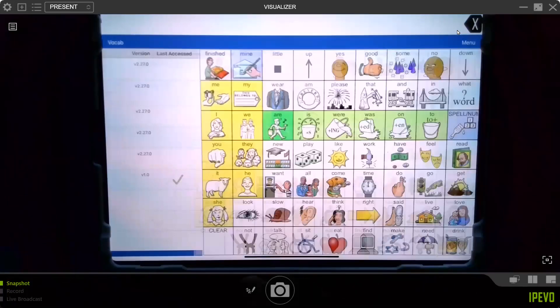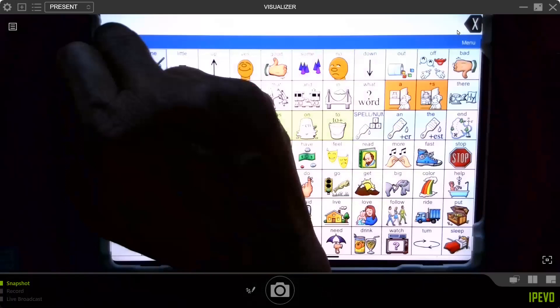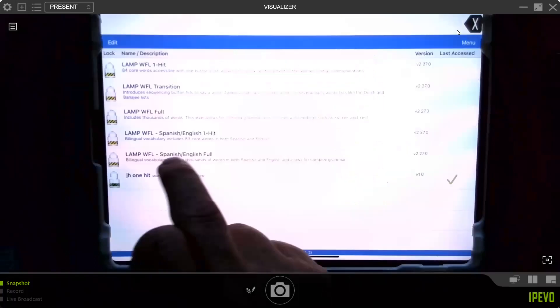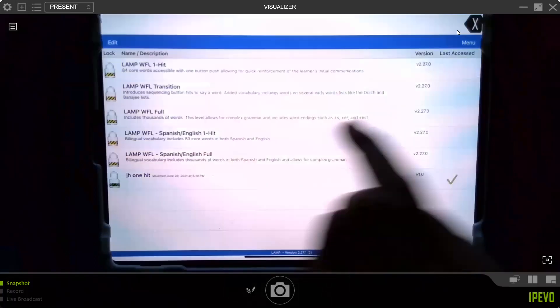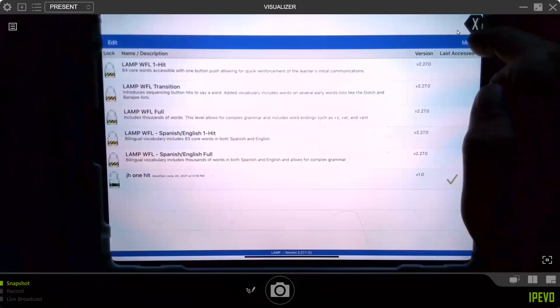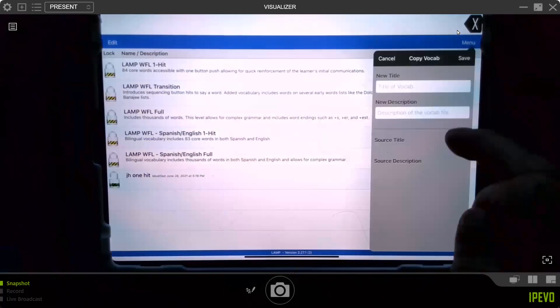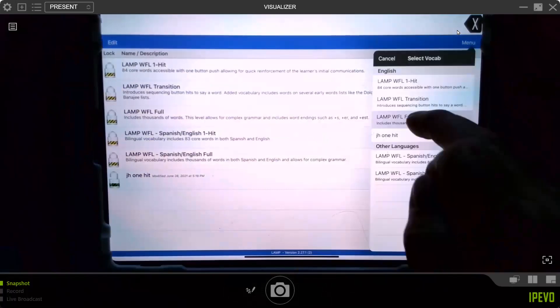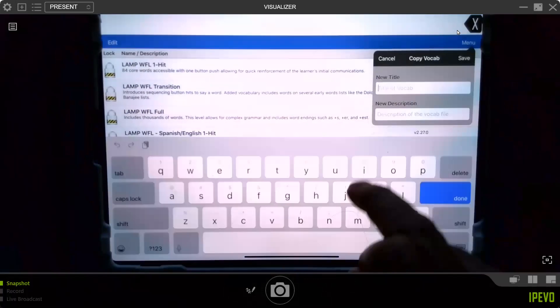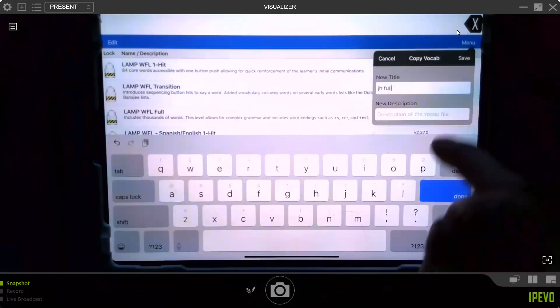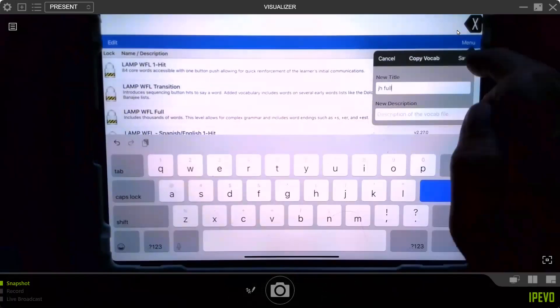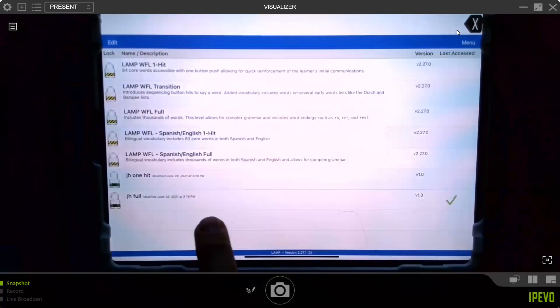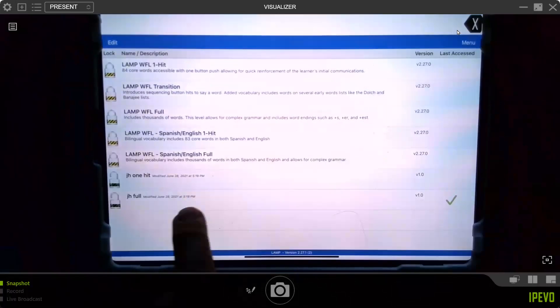Let's do it one more time. Vocab, choose new. I want to copy this full vocabulary. Hit menu, copy a vocabulary, pick the full vocabulary, name it something you can remember. I like to use a description but I won't do that part. Now you'll see I have JH full and JH one hit with the time they were done.